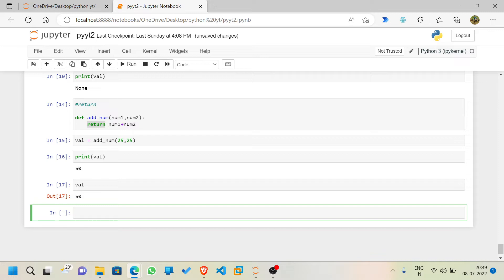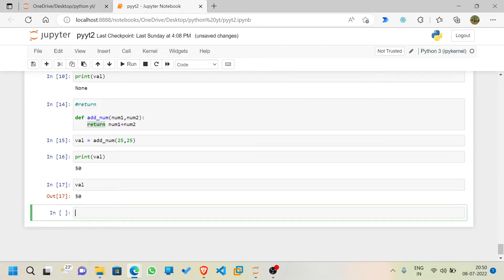Now we'll see positional arguments and keyword arguments. Positional arguments are called by their position in the function call. Keyword arguments are named arguments that can be passed into a function and are identified by specific parameter names. In positional arguments you cannot give default values, but in keyword arguments you can — that's the basic difference.